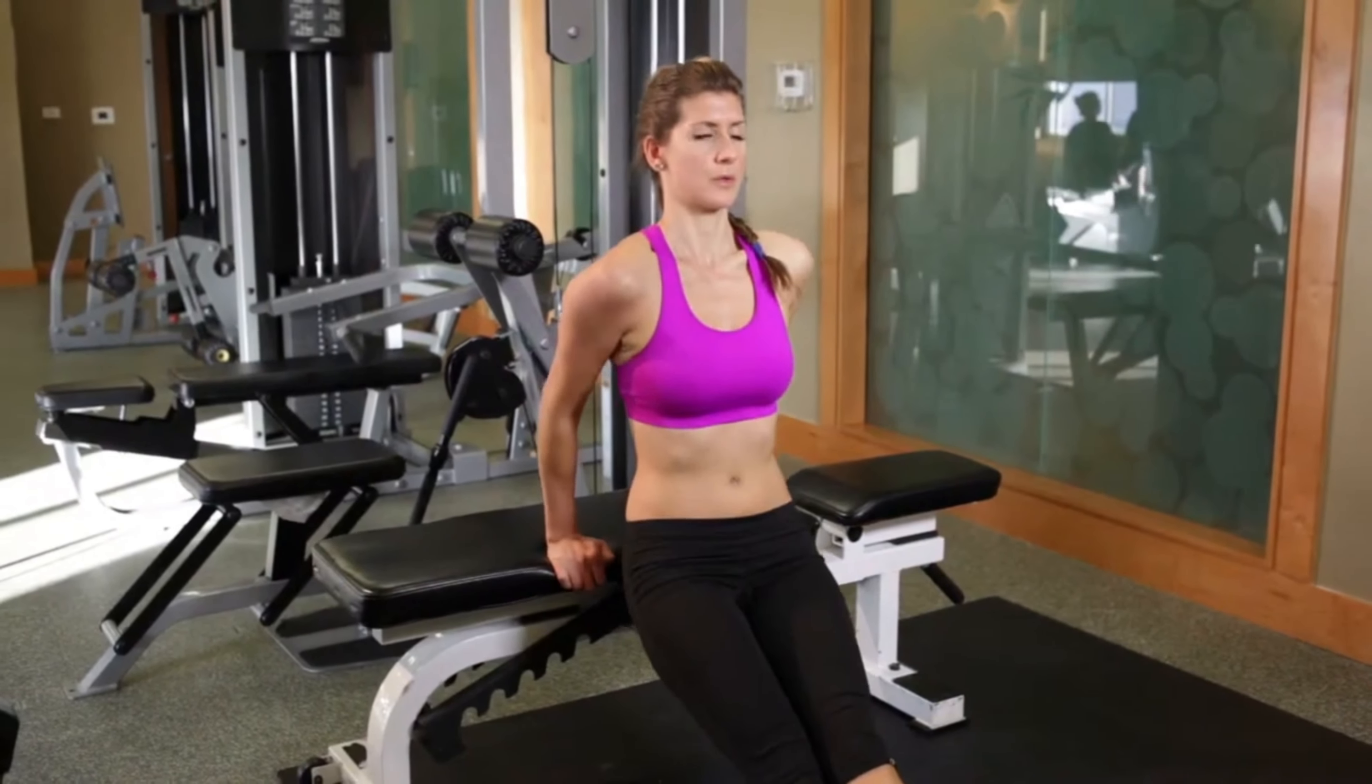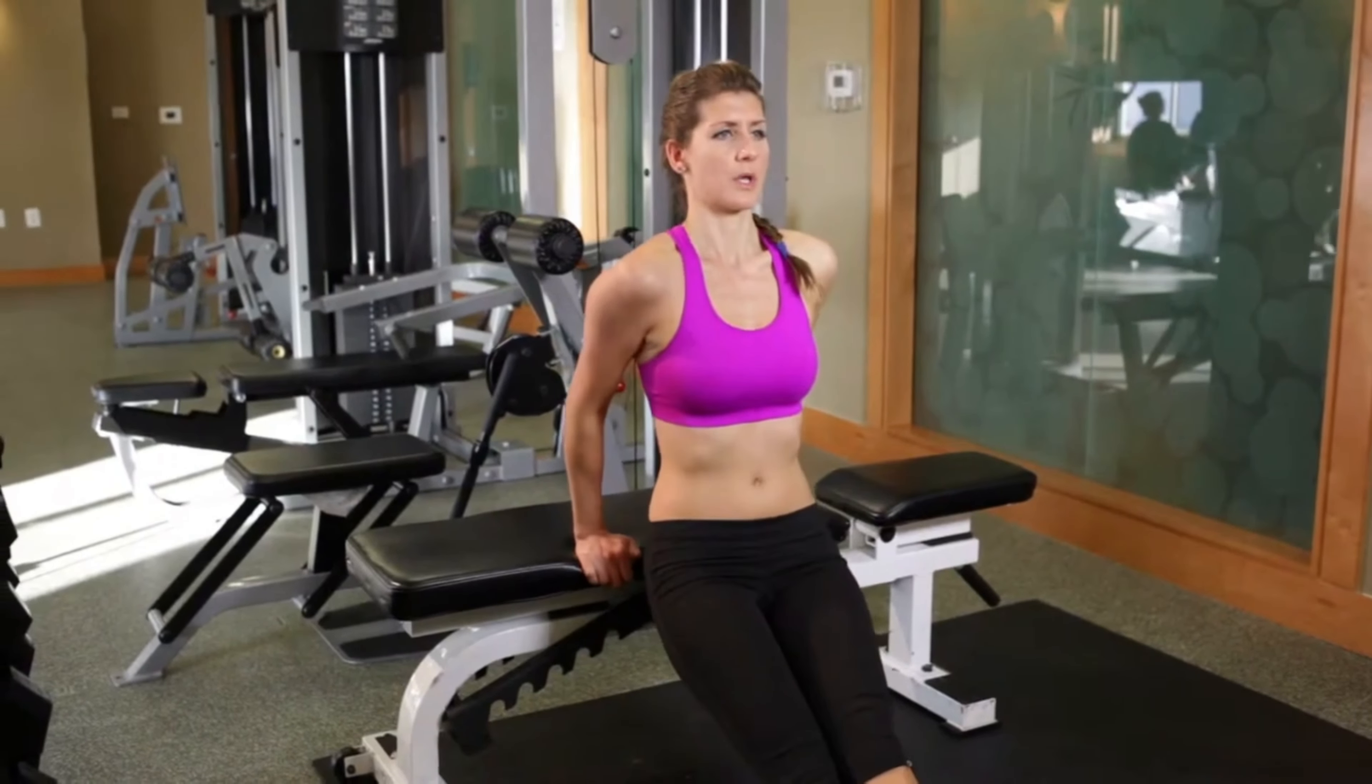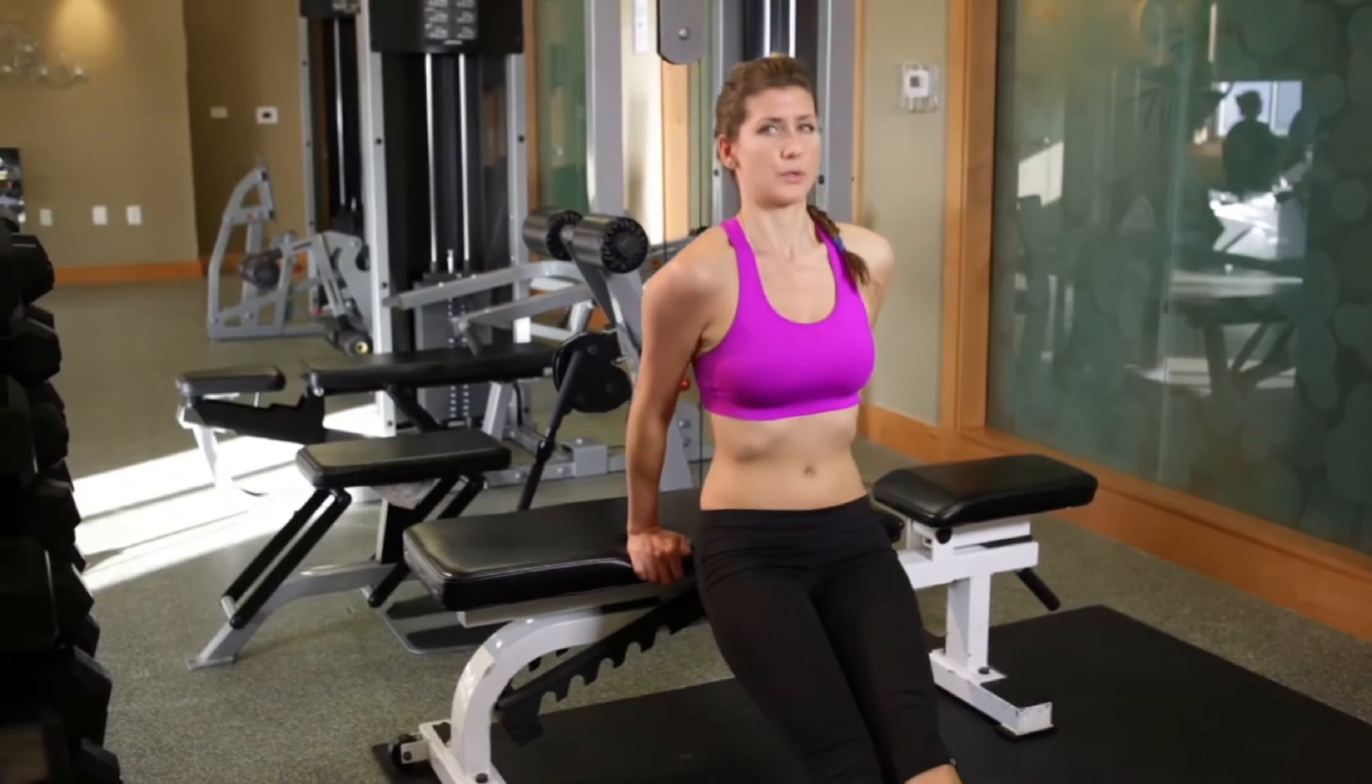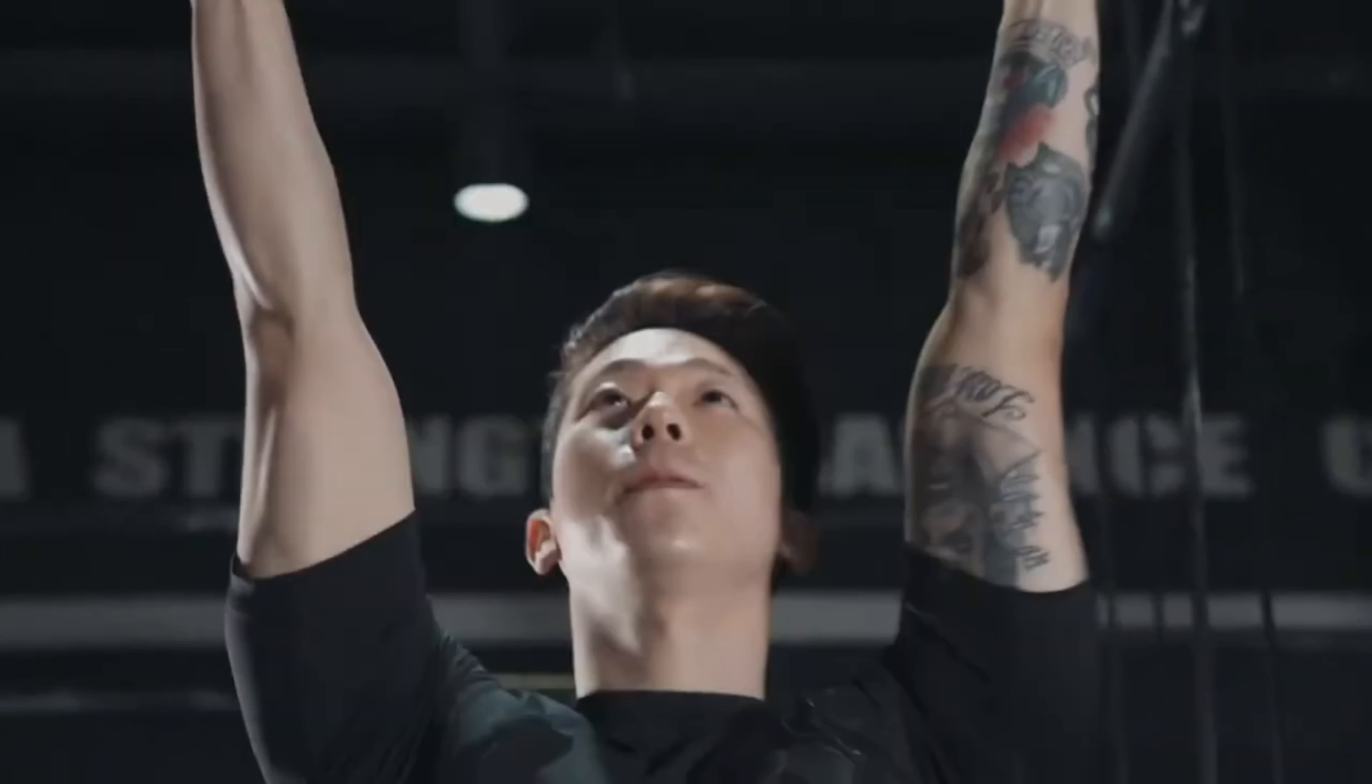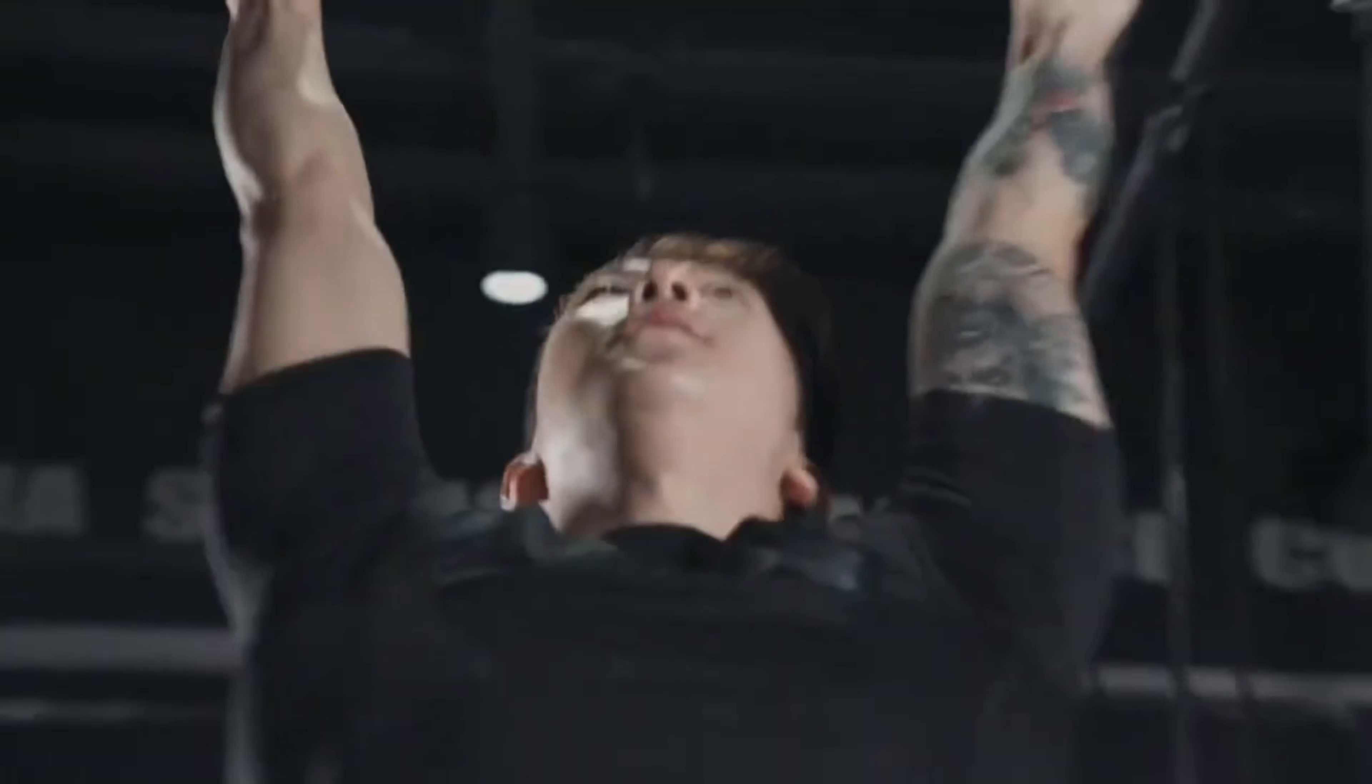You're going to do three sets and you're going to go to failure. So those last two—pull-ups and dips—they're all three sets till failure. Then we're also going to do leg raises for abs. If you don't know how to do leg raises, all you need to do is lie down and just raise your leg. Three sets till failure.